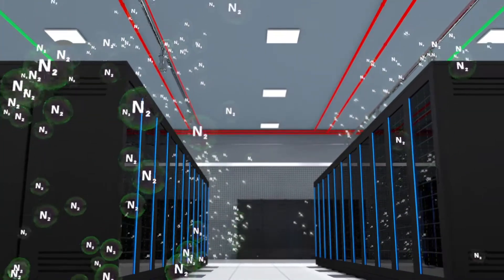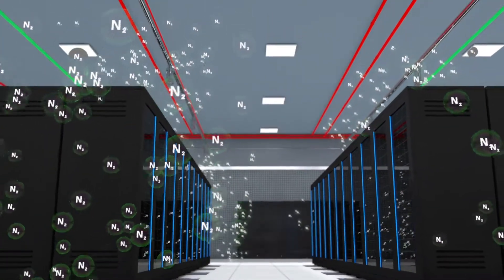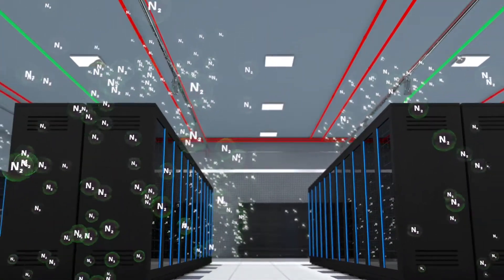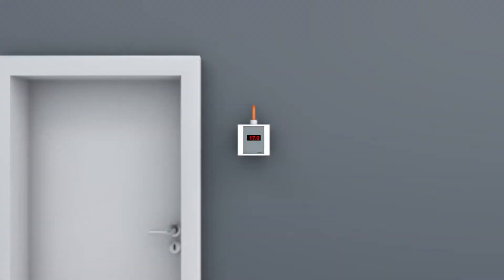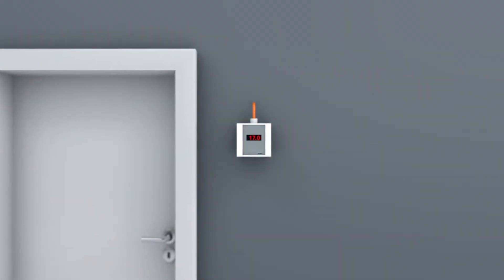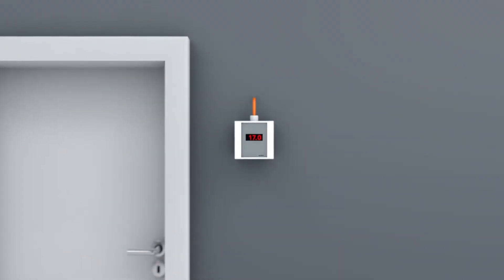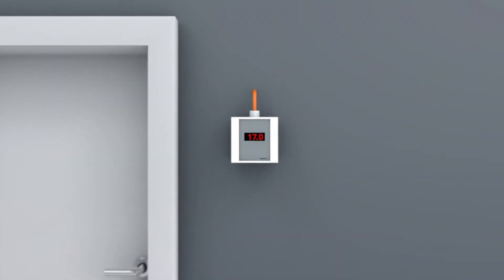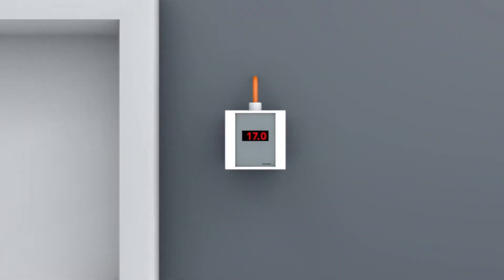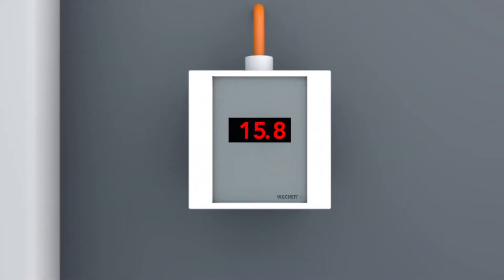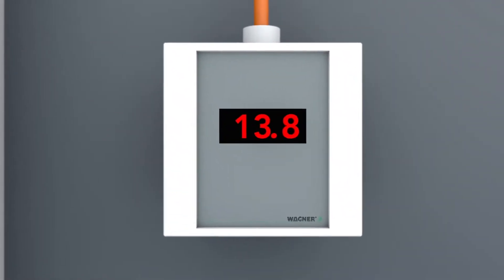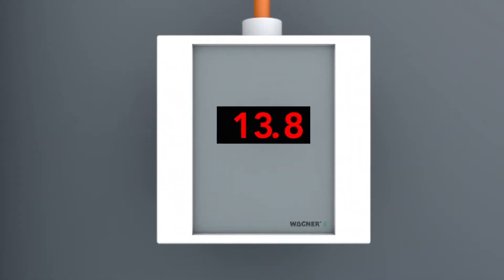When the oxygen level is this low, the fire cannot spread. The fire extinguishing system lowers the oxygen level from 17.0% by volume to 13.8% by volume.